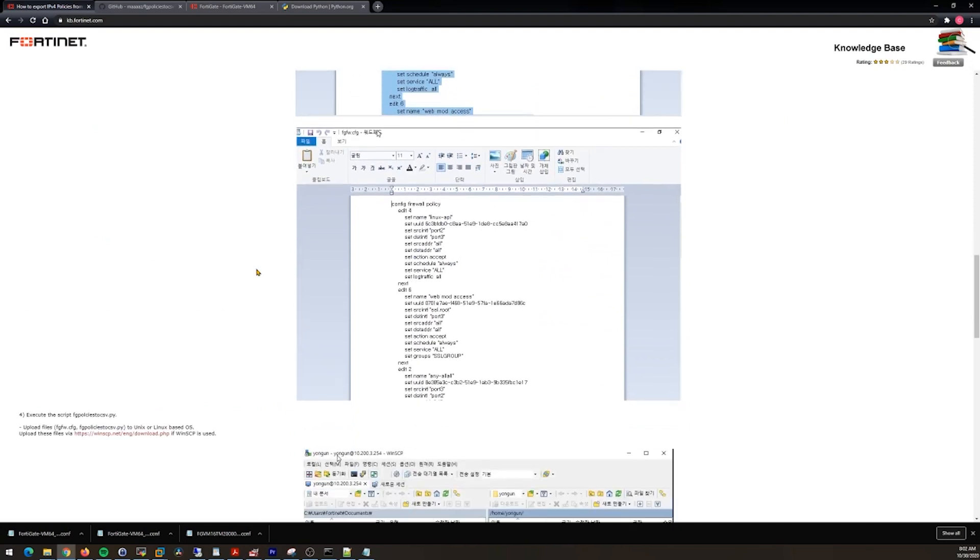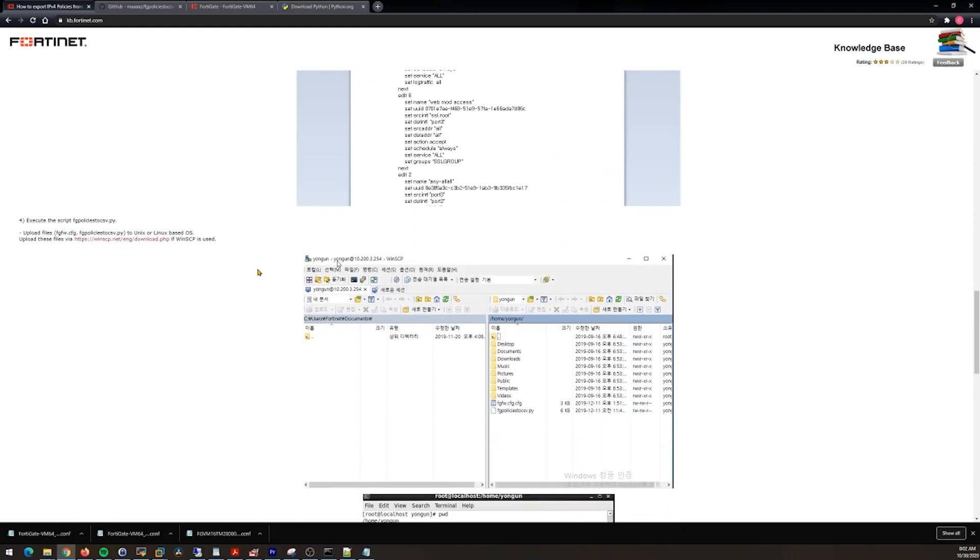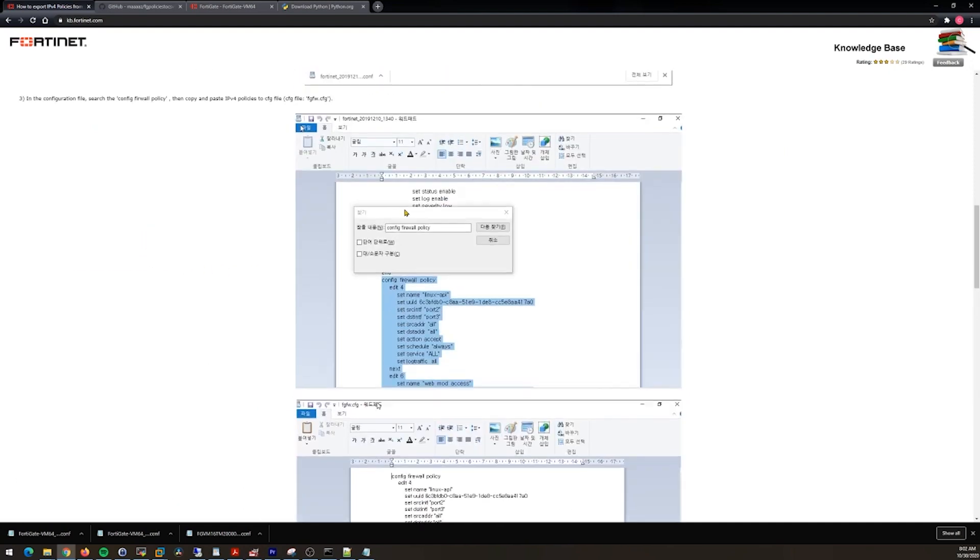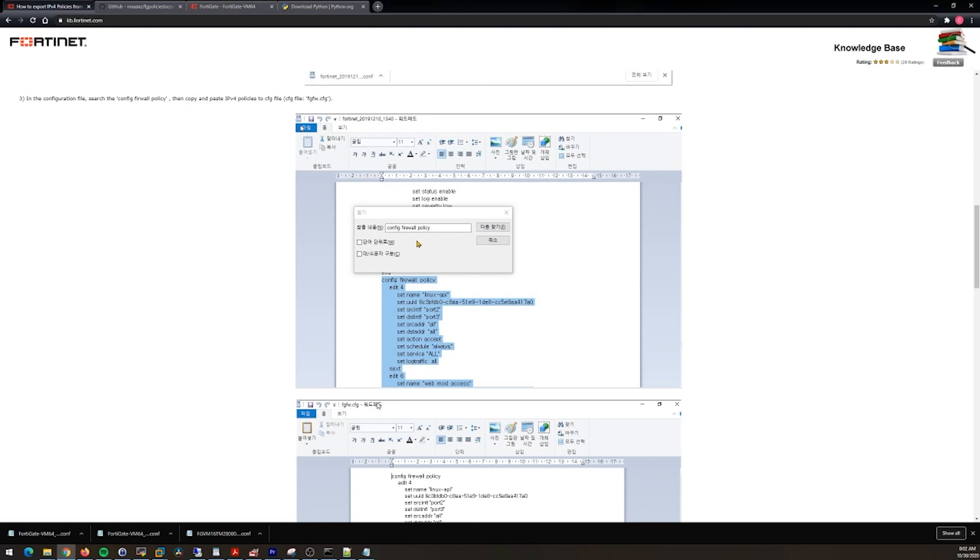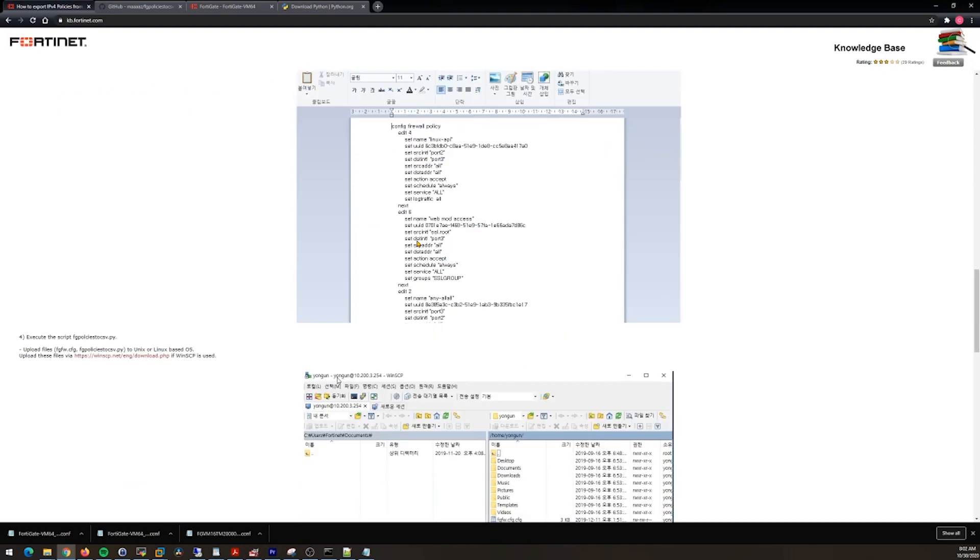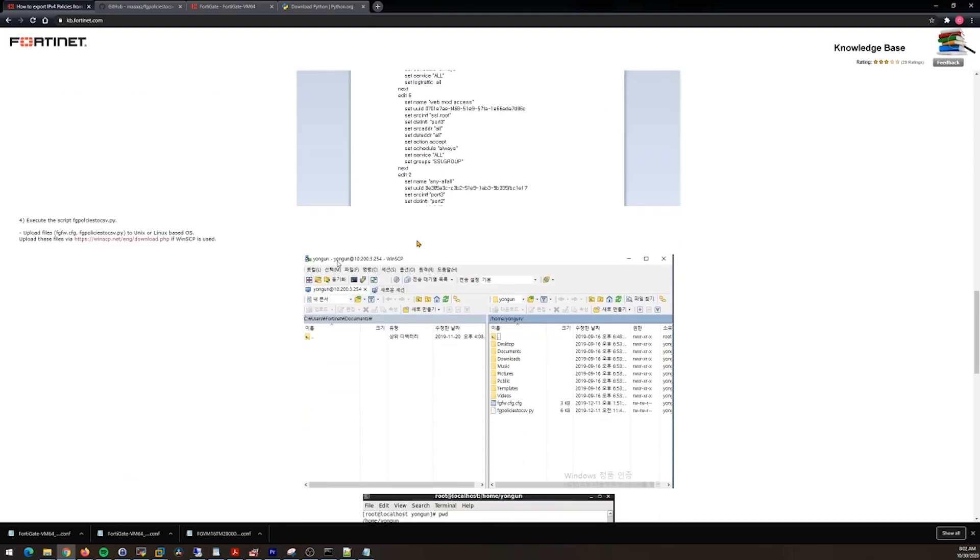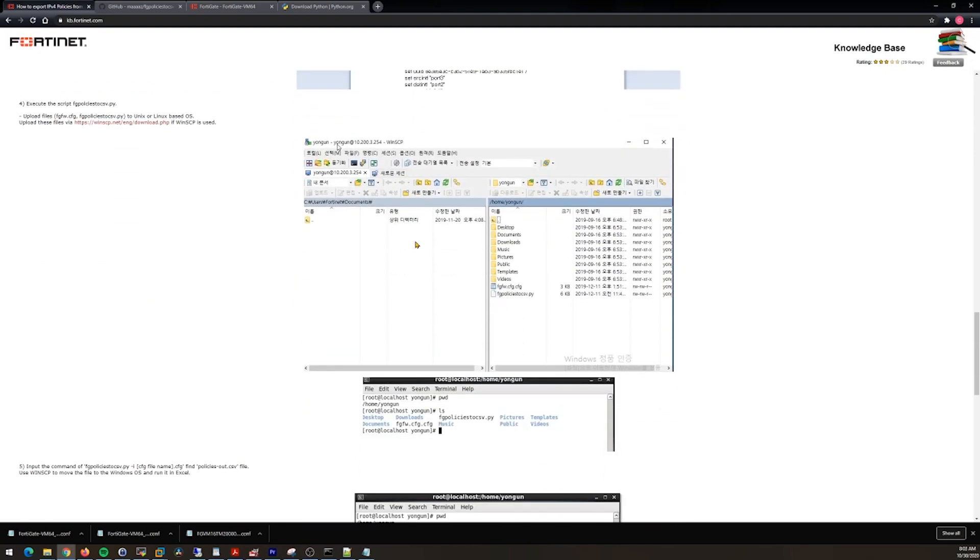If you read the description here in the steps, it gets kind of complicated pretty quickly. It's talking about copying out the firewall policies from the main config, saving it to a different file.